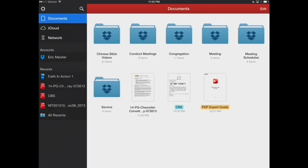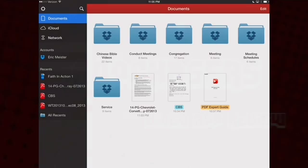We're very pleased with what Readle's been able to do with PDF Expert 5. We can't wait to see what they do in the future, and we think you should really take a look at this outstanding app.